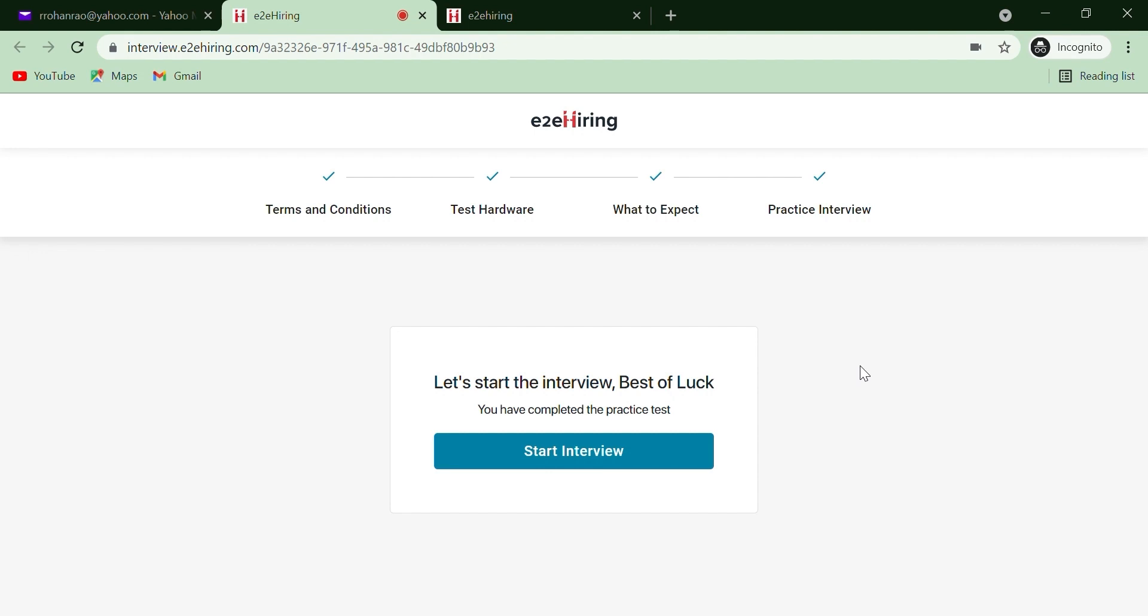Please avoid switching tabs or moving out of the camera. Attempting to do so will result in the termination of your candidature. All the very best!